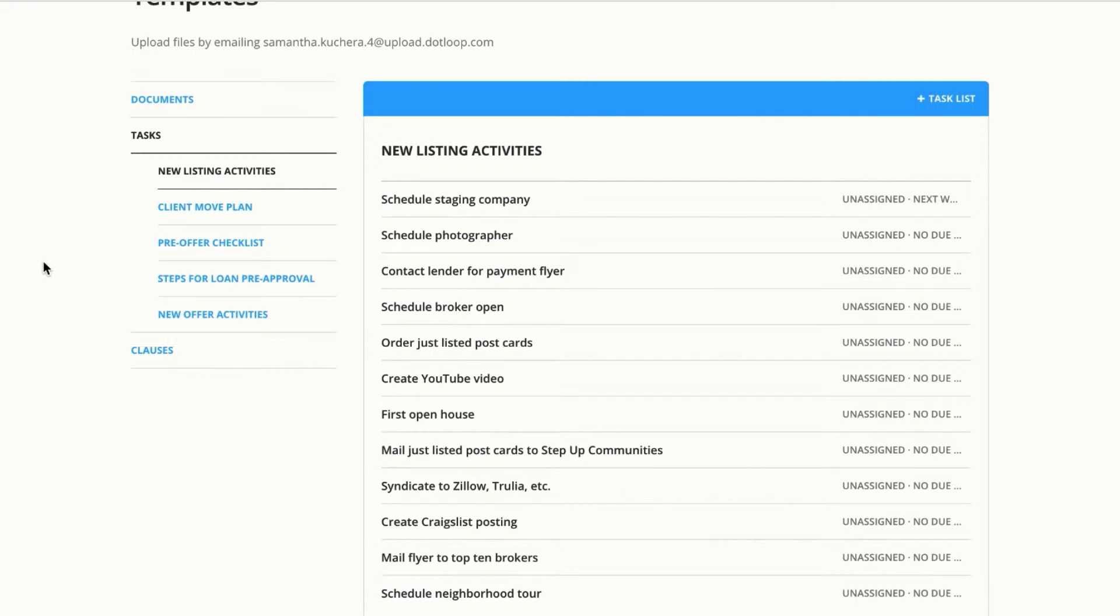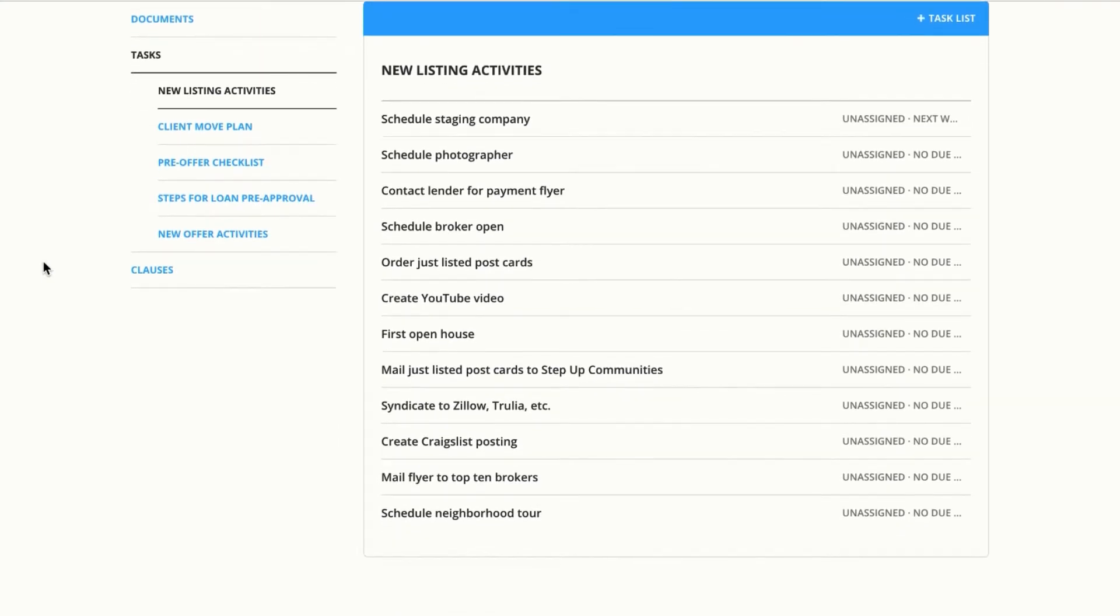Now I already have a few task templates built out just as an example. So I have a task template for new listing activities and you can see all of the tasks I have listed here.